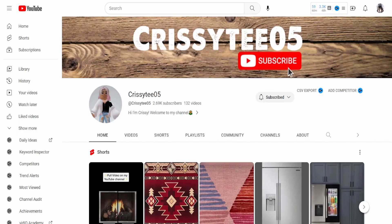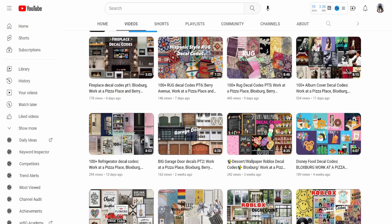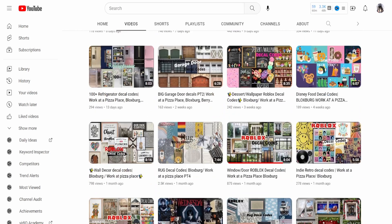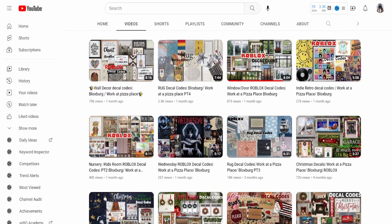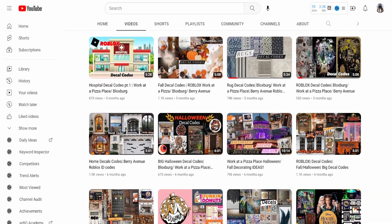Also, huge shout out to chrissy_t05 here on YouTube for inspiring me to make this video. She has a whole bunch of videos on Roblox decals that you can use and she's super underrated, so be sure to check out her channel. I will leave a link to it down in the description as well. Thanks for watching, I hope this video helped you.